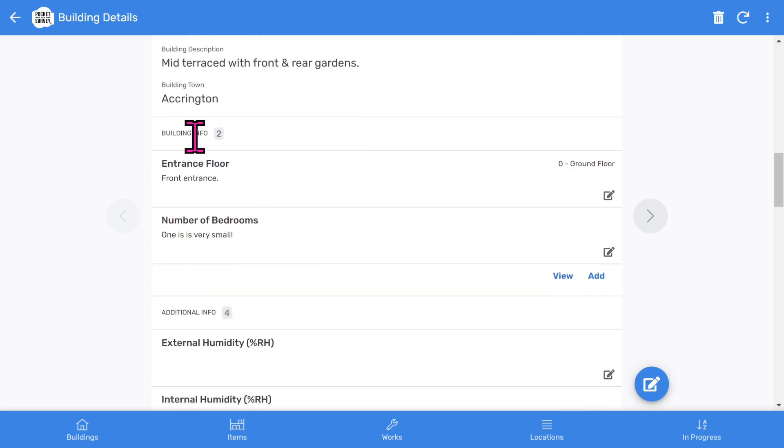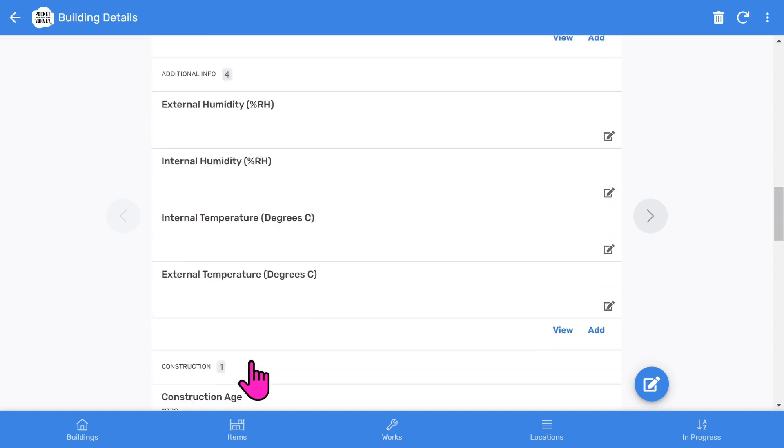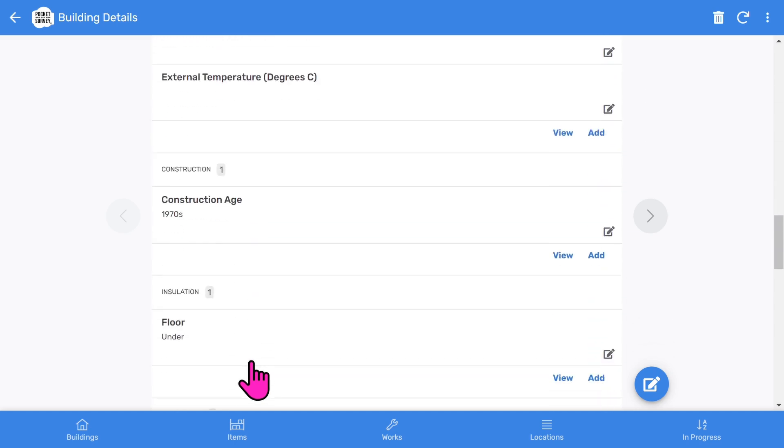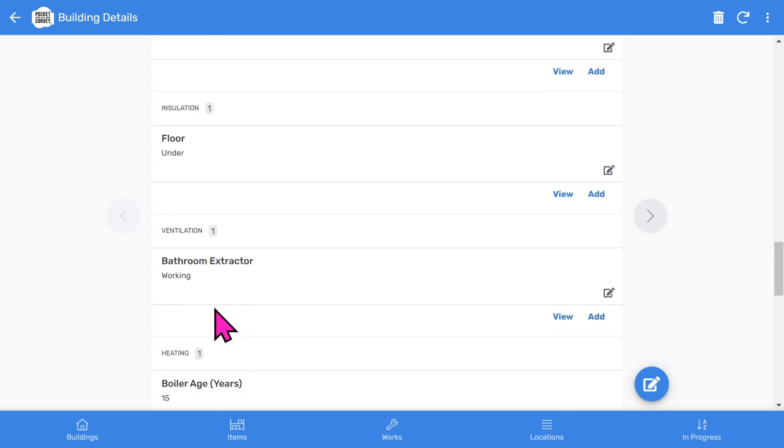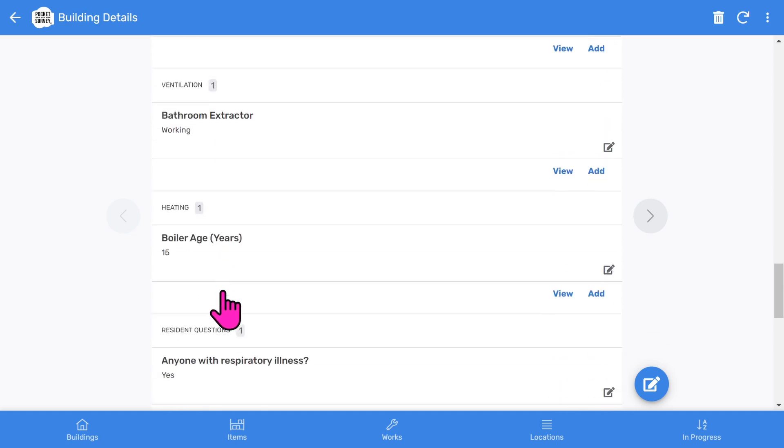There's an optional section to capture general building information. Then there are a number of other optional sections covering additional information for your damp inspection, such as humidity and temperature, construction, insulation, ventilation, heating,